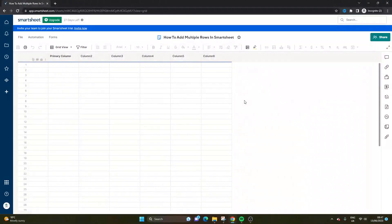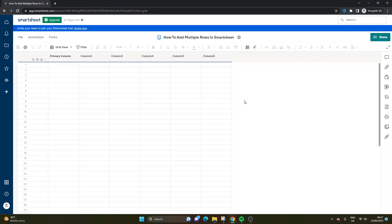Are you wondering how to add multiple rows in Smartsheet? Well, if that's the case, then you've come to the right place because today I'm going to be showing you exactly what you need to do and you'll be pleased to hear that it's very quick and very simple.